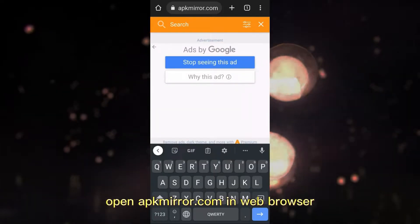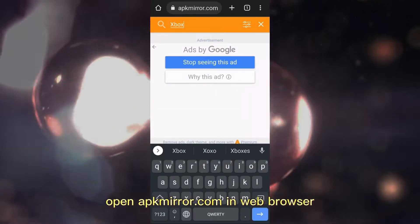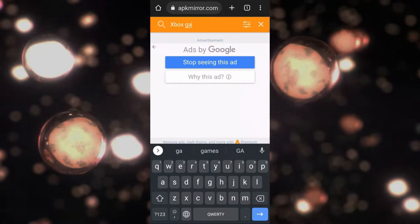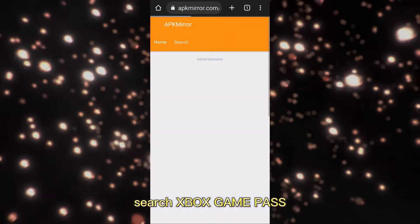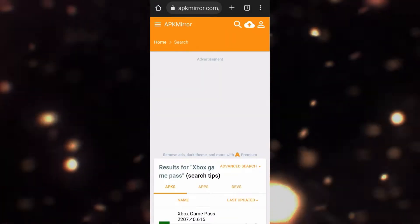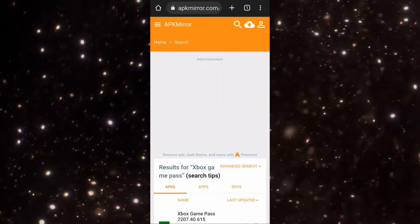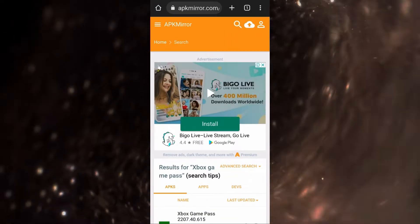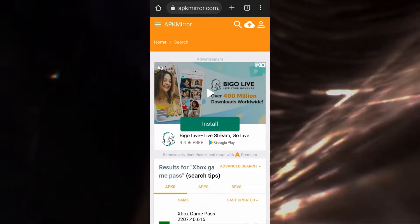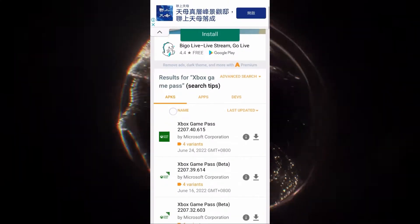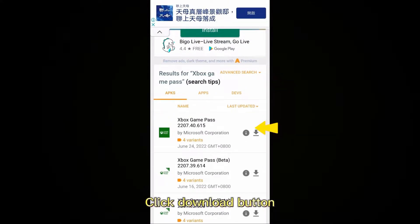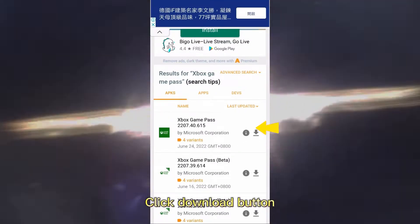Open aptmirror.com in your web browser. Search for Xbox Game Pass. Click the download button.